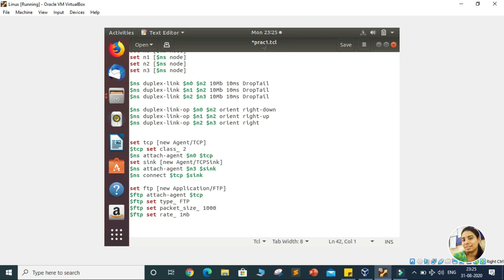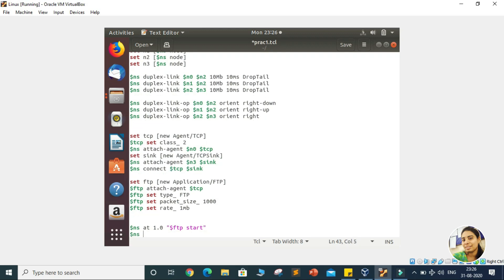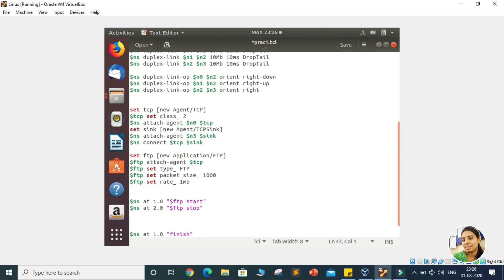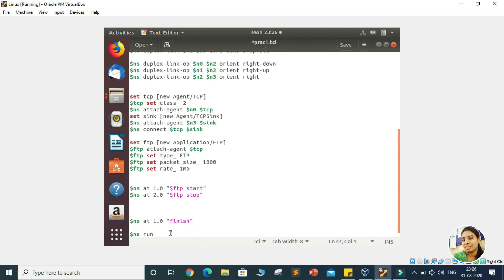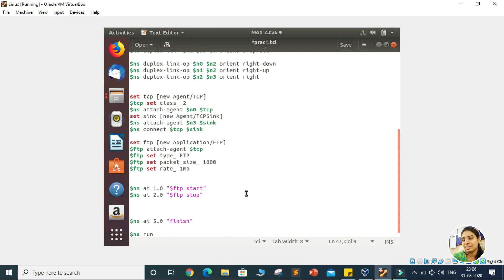Now we want to transfer the traffic from N0 to N3. For that we write $NS at 1.0, meaning at 1.0 second we start FTP — so we are starting to transfer FTP packets at 1.0 second from N0 node. We stop at 2.0 seconds, so we write $NS at 2.0 FTP stop. Lastly, since packets are transferred between 1 and 2 seconds, we cannot call our finished procedure before that. We change the timing for the finished procedure to 5 seconds.